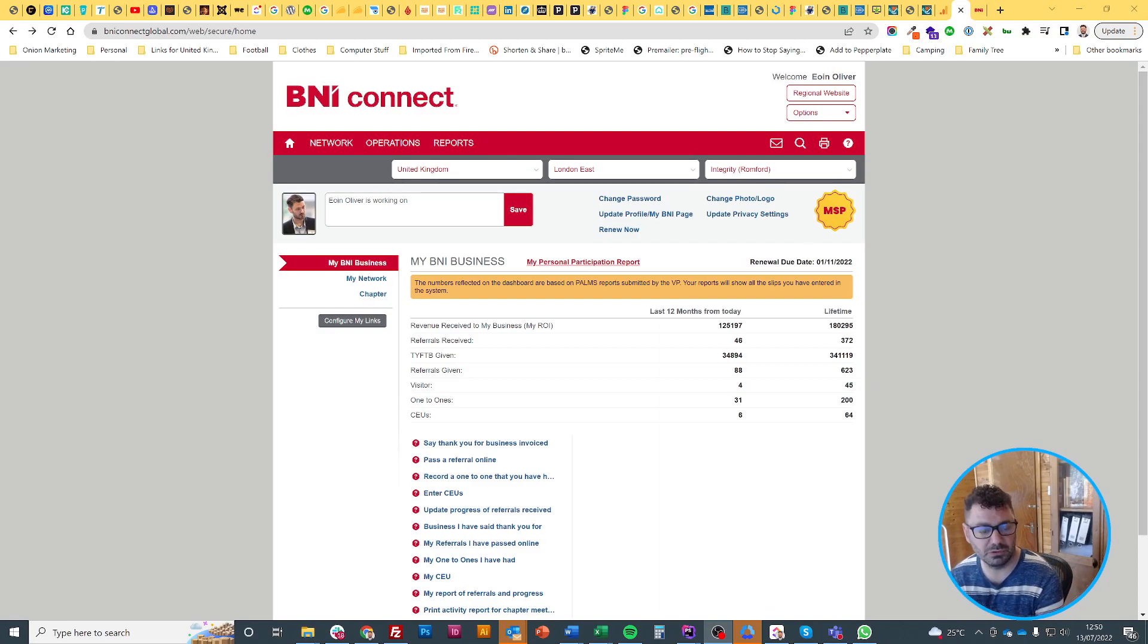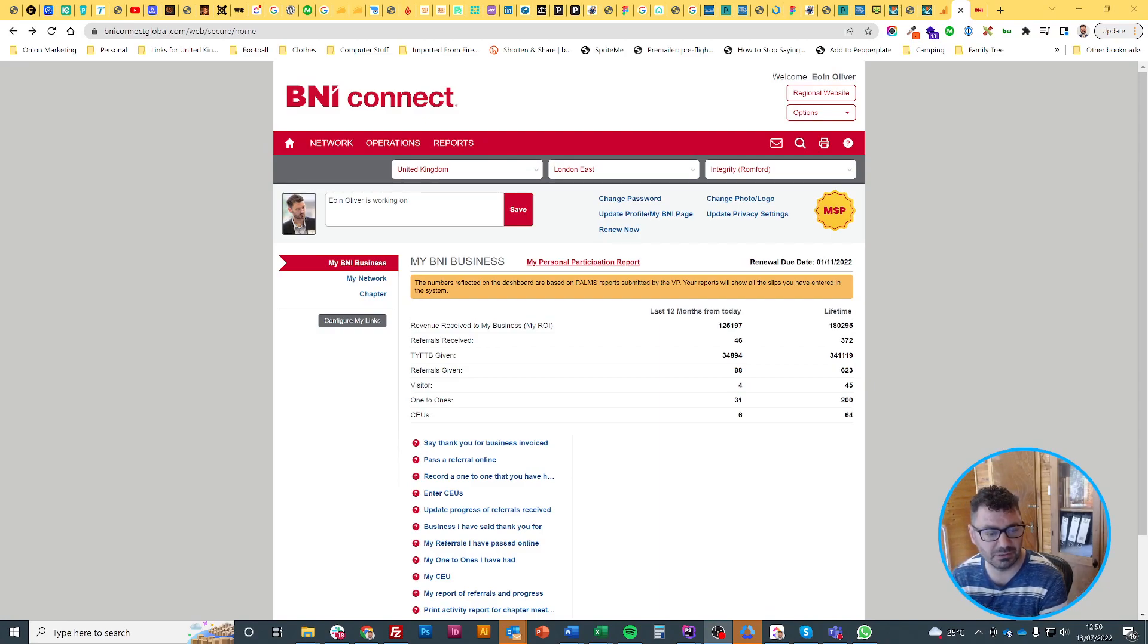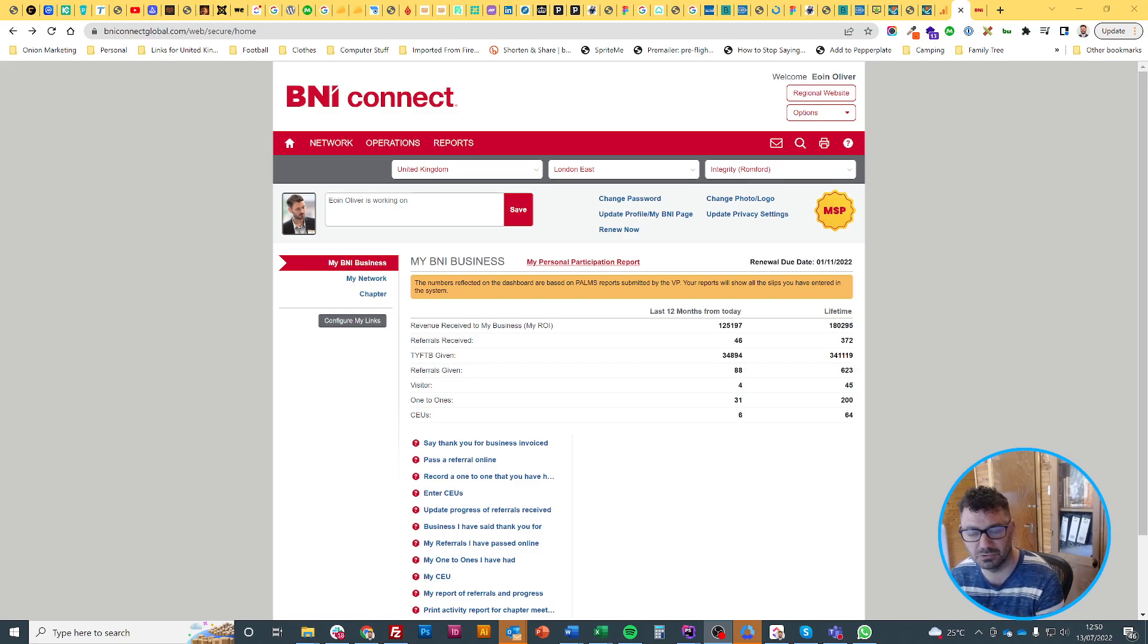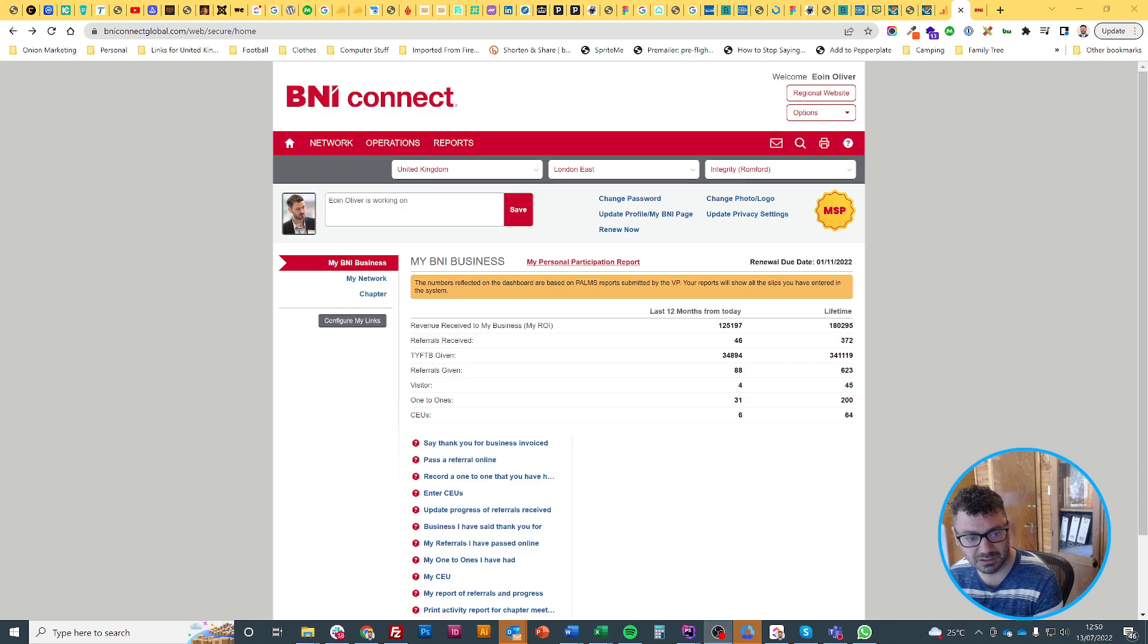Hi, I'm Owen from Square Balloon. This is a quick tutorial on how to update your BNI Connect using the website because not everything on the website is available on the mobile app. I'll show you how to do that quickly.